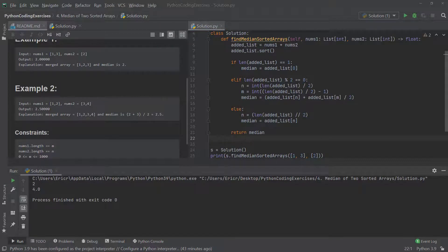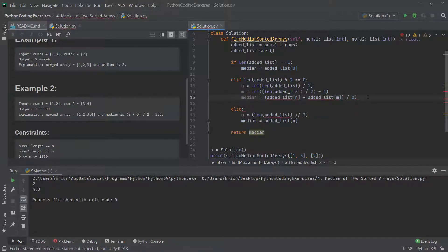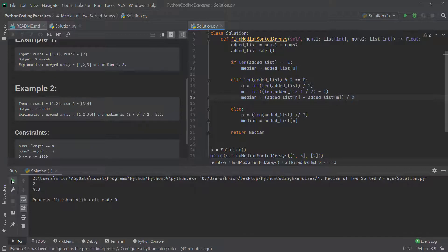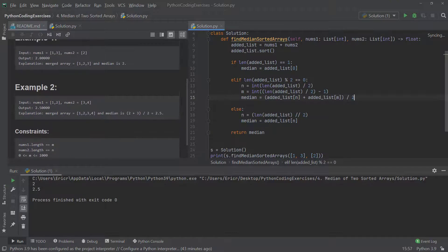I was able to find the issue. On the median calculation line we had `added_list[n] + added_list[m] / 2` without proper parentheses, so Python was computing `added_list[m] / 2` first and then adding `added_list[n]`. We need to wrap the addition in parentheses: `median = (added_list[n] + added_list[m]) / 2`. After fixing that and rerunning, we now get 2 and 2.5 — correct.